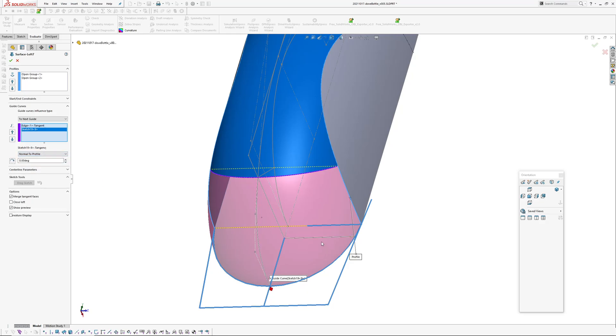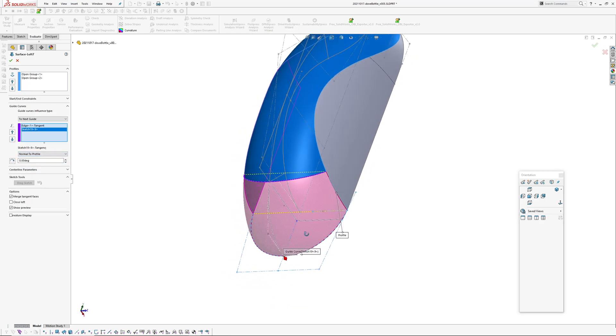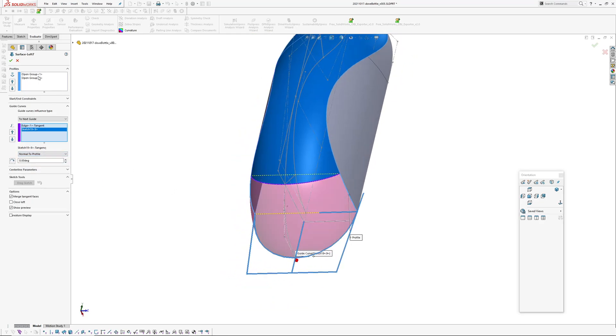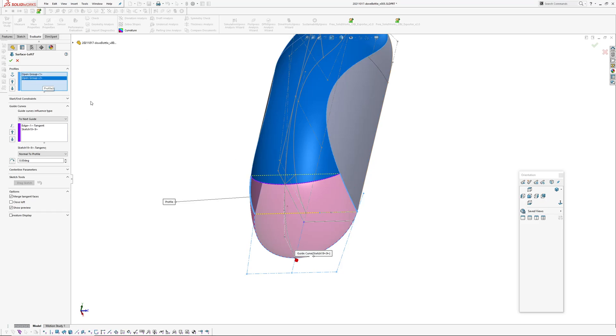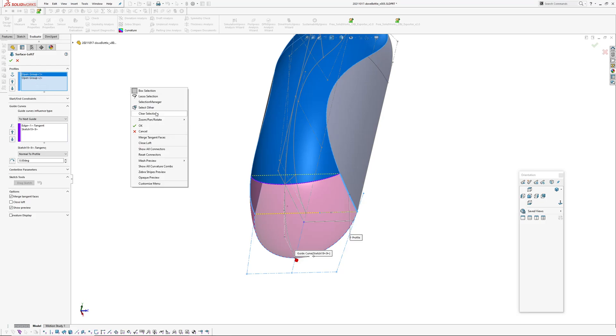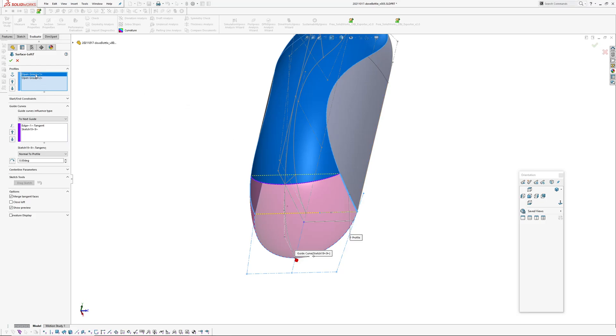I want normal to profile. So these edges here selected by using selection manager.